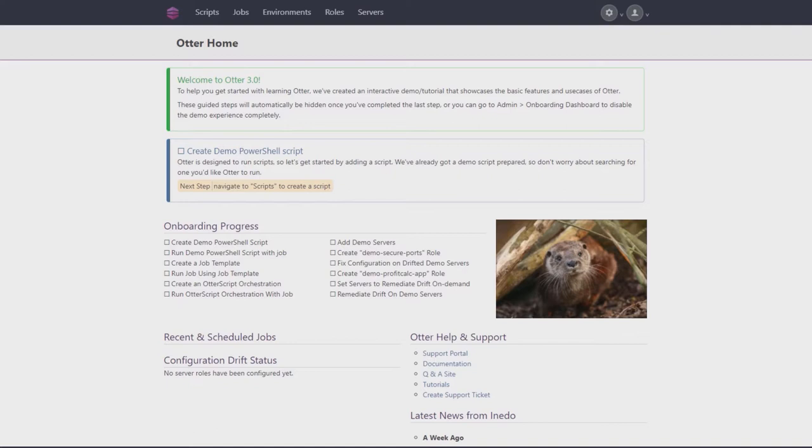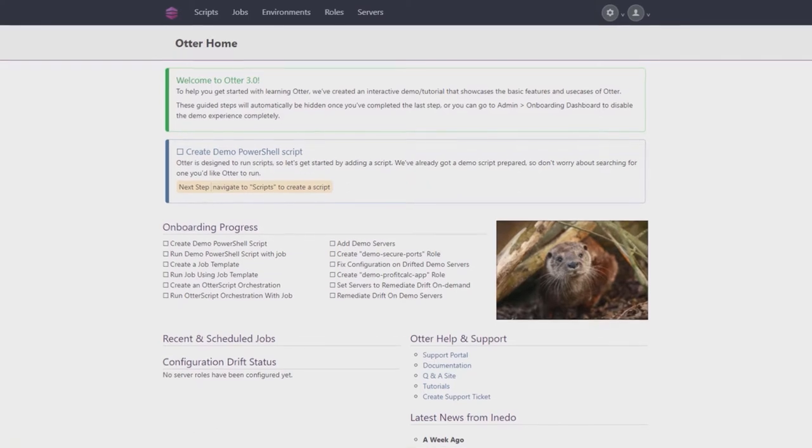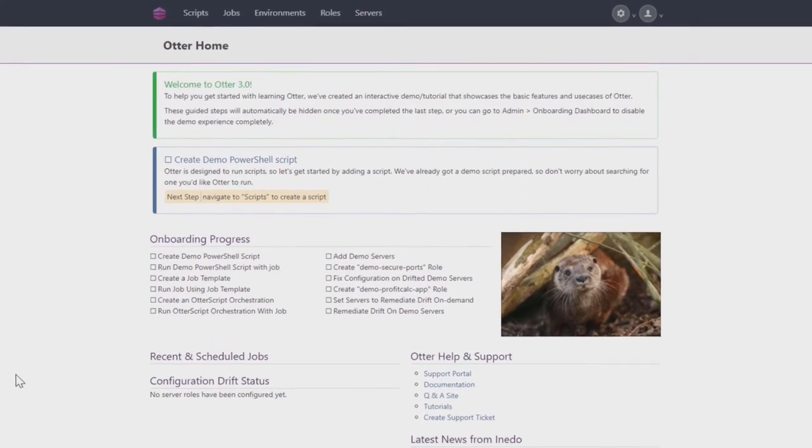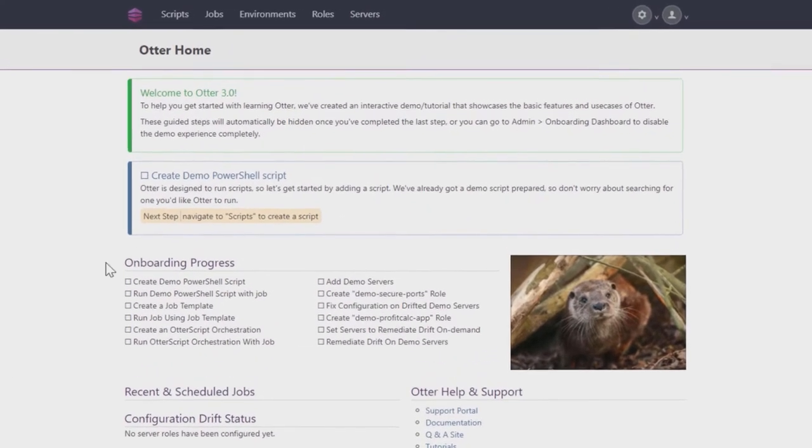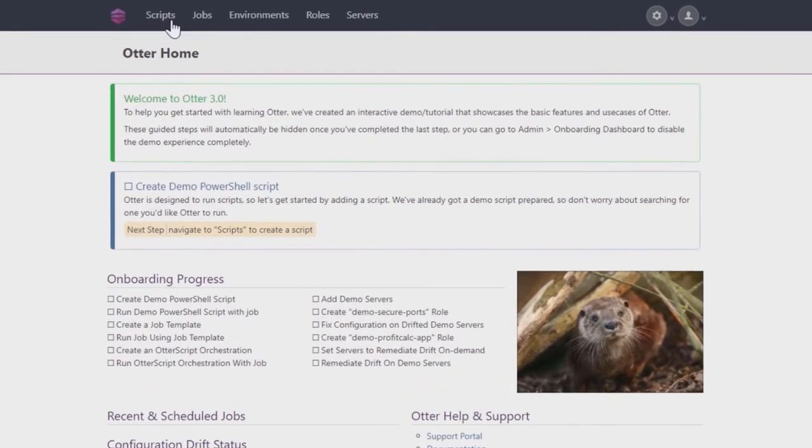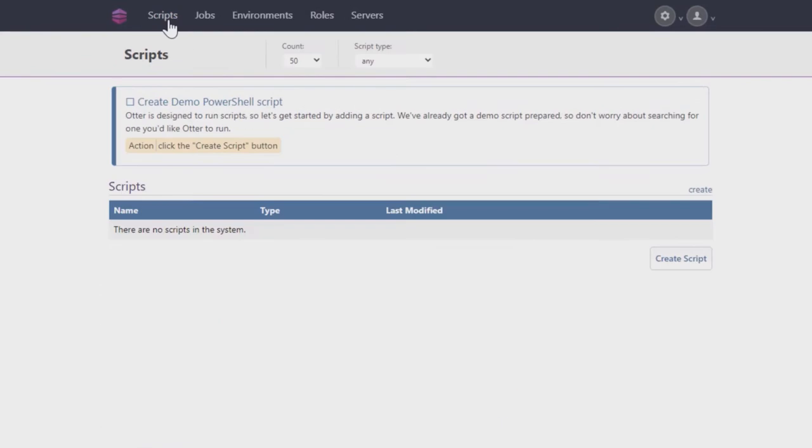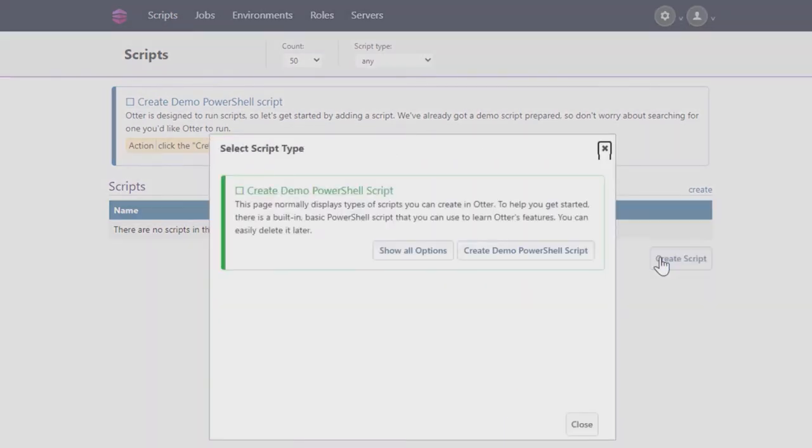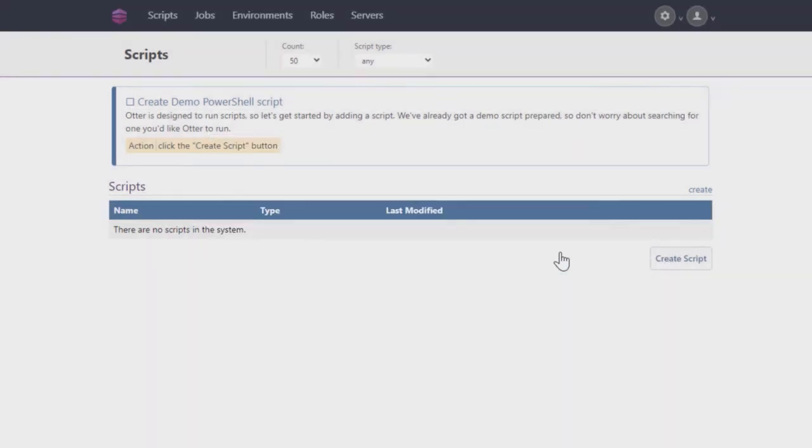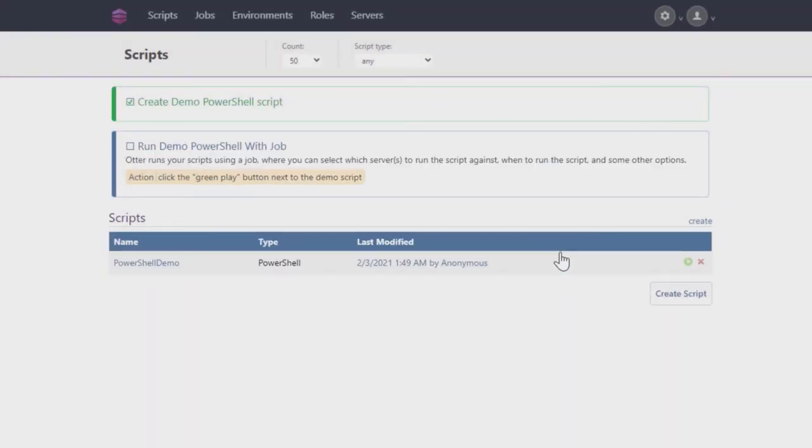A job in Otter simply means running a script at a scheduled time. Once you're logged into Otter, click on Scripts at the top of the page. On the next page, start by clicking on the Create Scripts button, followed by the Create Demo PowerShell Script button. This will create a Demo PowerShell script for you to run.